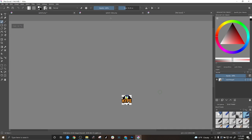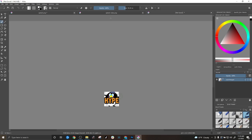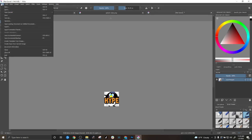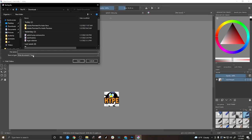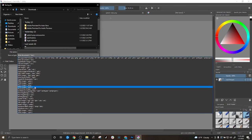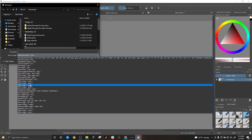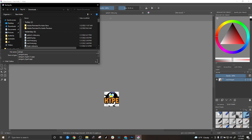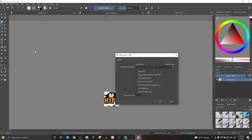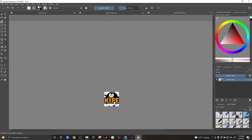And now you have your emote and it has the checkered background, but it's transparent. So when you go to save this, save it as a PNG, penguin hype, press okay. And now you have your emote that you can upload. It will have a clear background and it will only show the penguin and the hype.